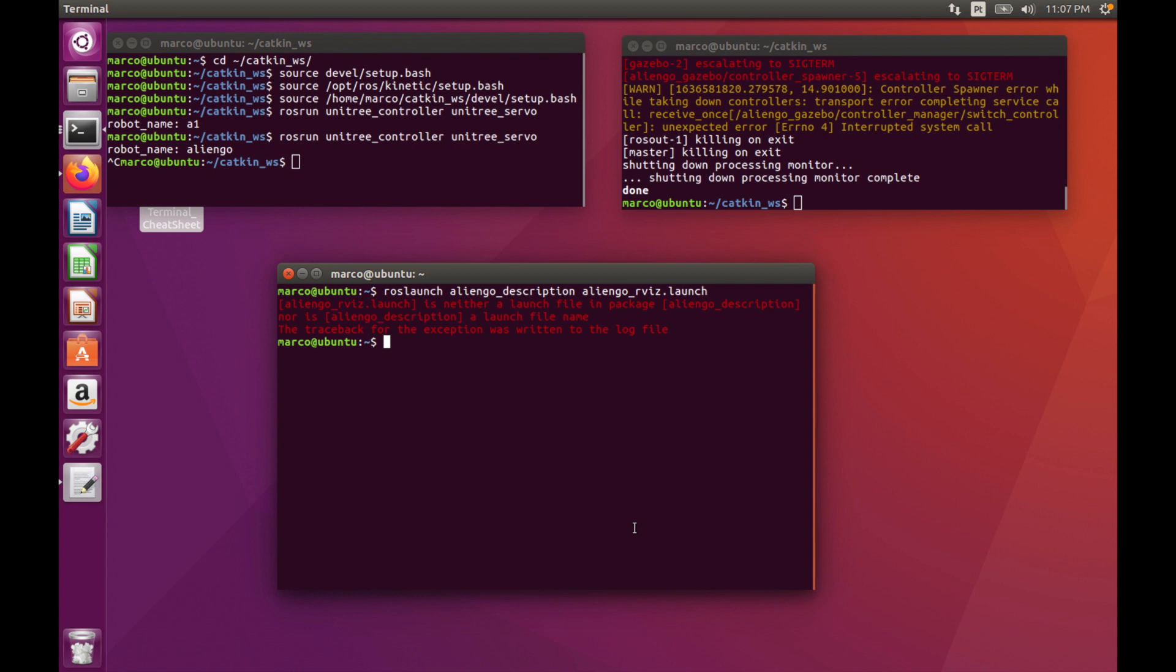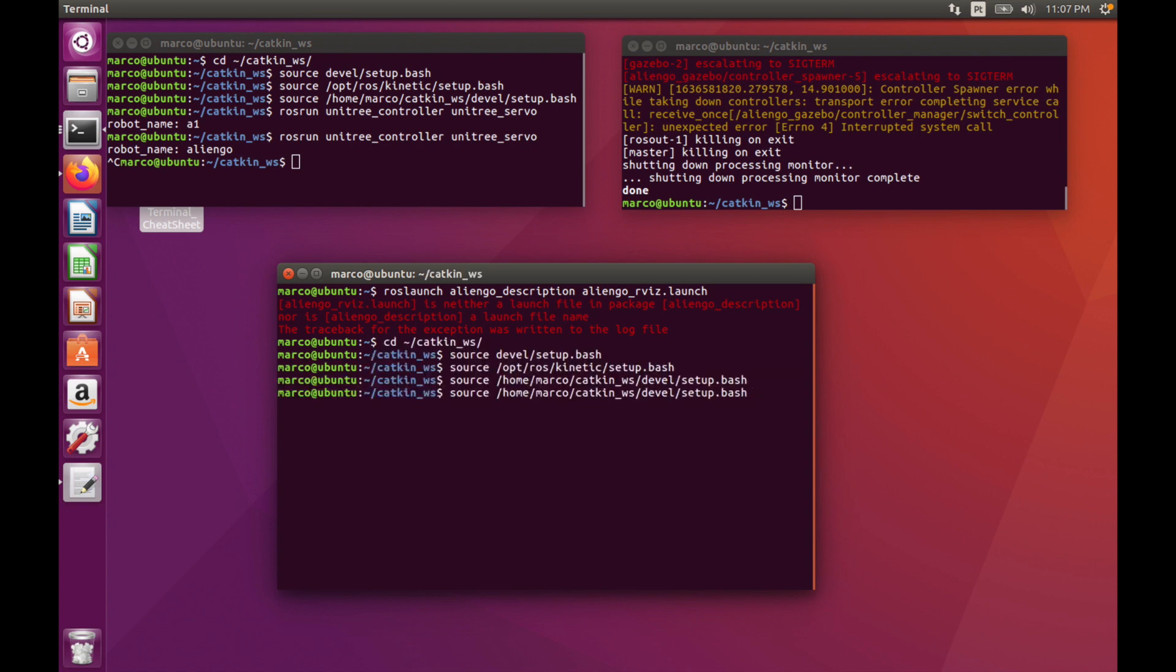Hi guys, so today we are going to launch the Gazebo view and RViz view of our Unit 3 robot. First of all, we want to see the description of our AlienGo robot. We can launch the RViz program.